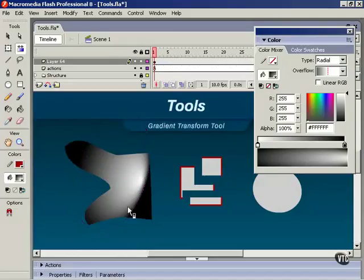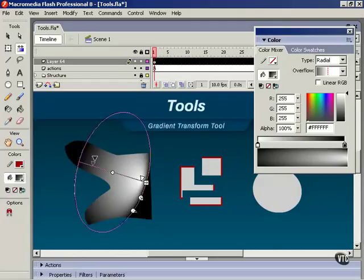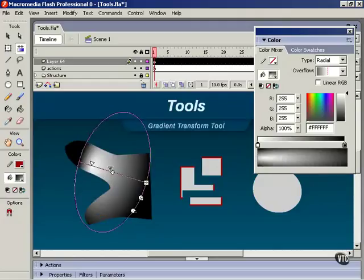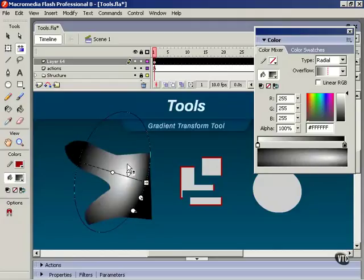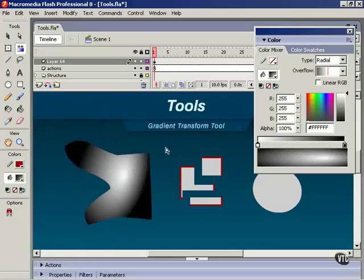So using this, you can make some pretty cool effects. And as I mentioned, this tool is a lot easier to use than the free transform tool. So that brings us to the end of this lesson.